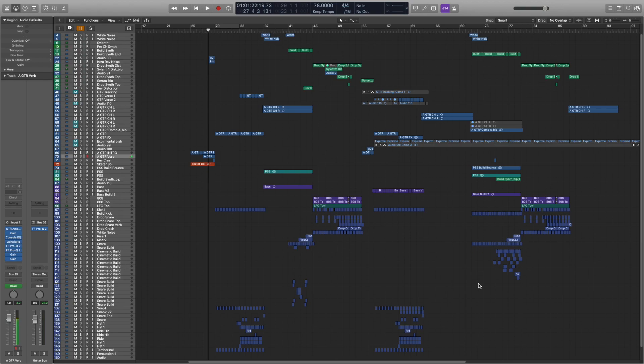Hey, this is Brennan. I wanted to show you guys some of my favorite Logic Pro workflow tips and shortcuts. So let's get right into it.